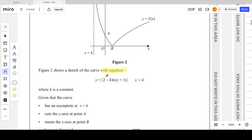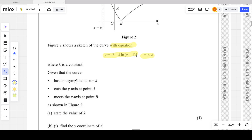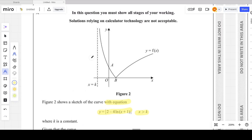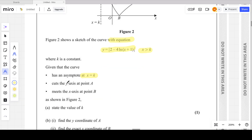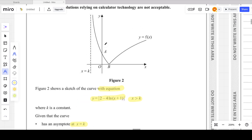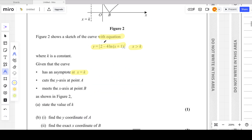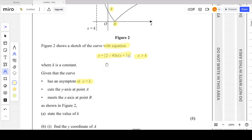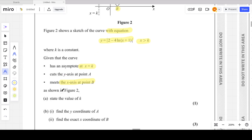The domain of the curve is x greater than k, where k is a constant. The curve has a vertical asymptote at x equals k, as seen in figure 2. It cuts the y-axis at point A and meets the x-axis at point B.